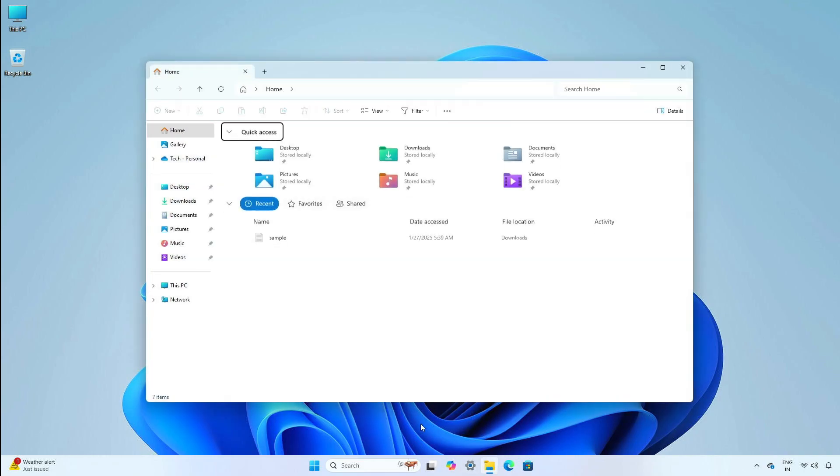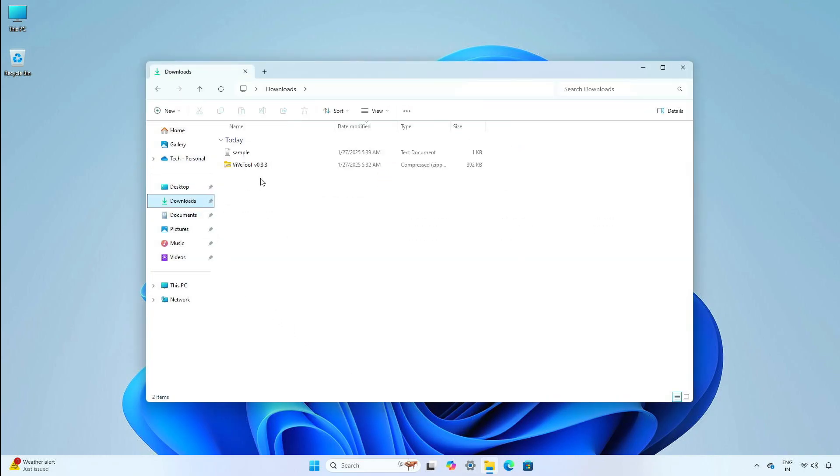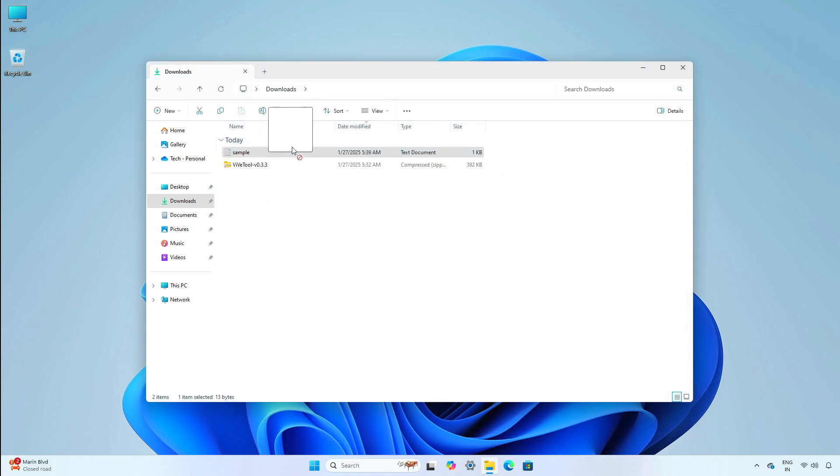Now when dragging a file, the tray will show up at the top of the screen with a drag here to share option and list a few sharing apps.